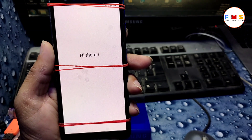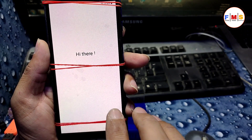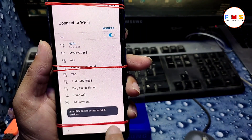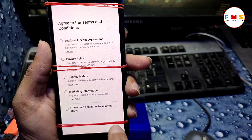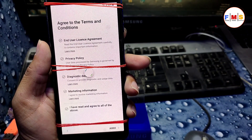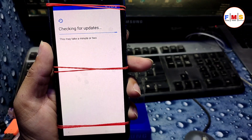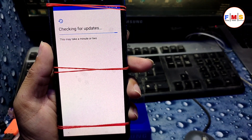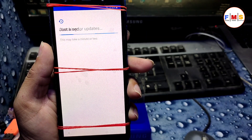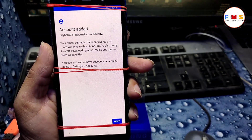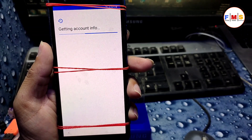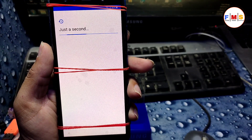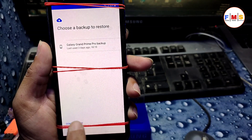Now our phone has started up — just set it up and it will let you bypass the FRP lock with no problem at all. I will set it up and come back. Don't skip the video though — there is one important setting left, so keep watching till the end.